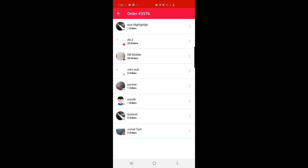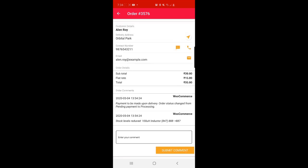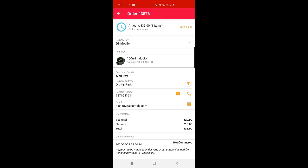Tapping 'Choose Delivery Boy' again displays the complete list of delivery boys online. We can see the delivery boy 'db mobile' listed. I'll go ahead and assign this particular order to that delivery boy. The delivery boy db mobile has now been assigned to this order. The admin can also enter any comments for the delivery guy. Under Delivery Boy, we now have db mobile assigned to order number 3576.